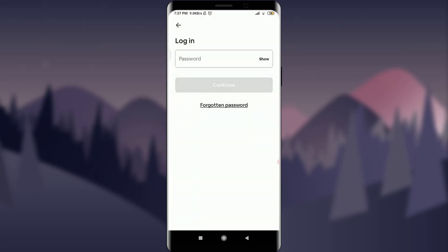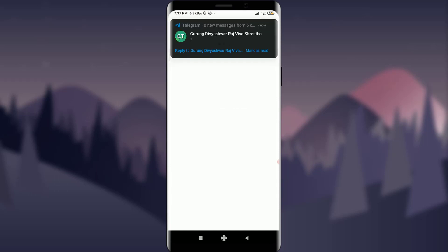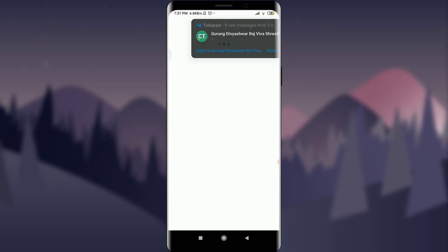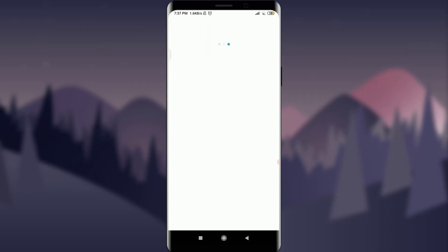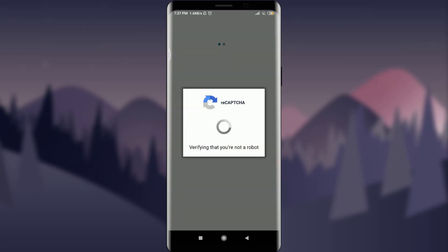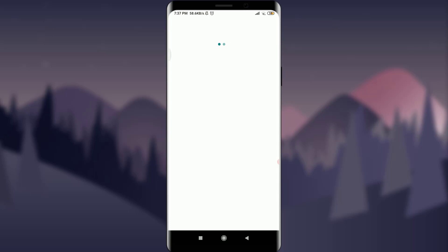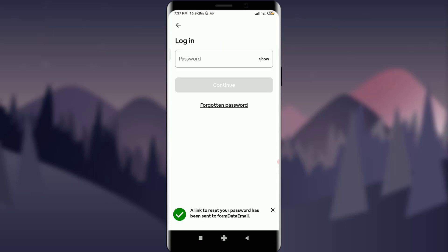I have forgotten my password and want to reset it. So I'm going to tap on forgotten password on the bottom. First of all, they're verifying me that I'm not a robot and a link to reset your password has been sent to your email address. So I'm going to go there and check it.